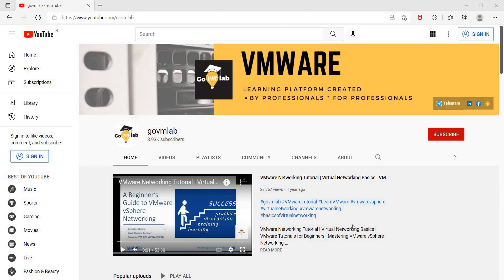Hello everyone. First of all, we would like to thank each one of you for being such a valuable member of our GoVM Lab YouTube family.